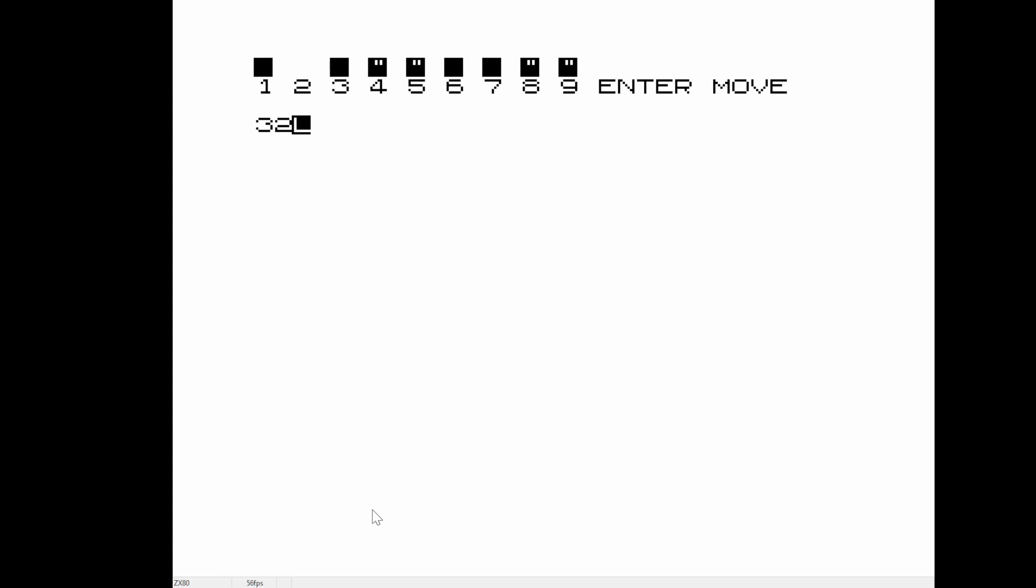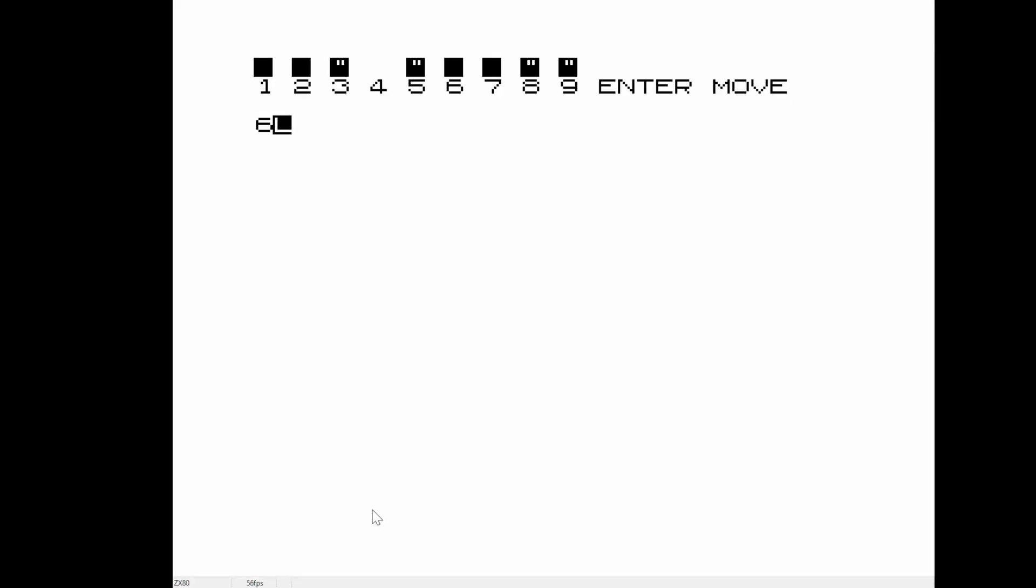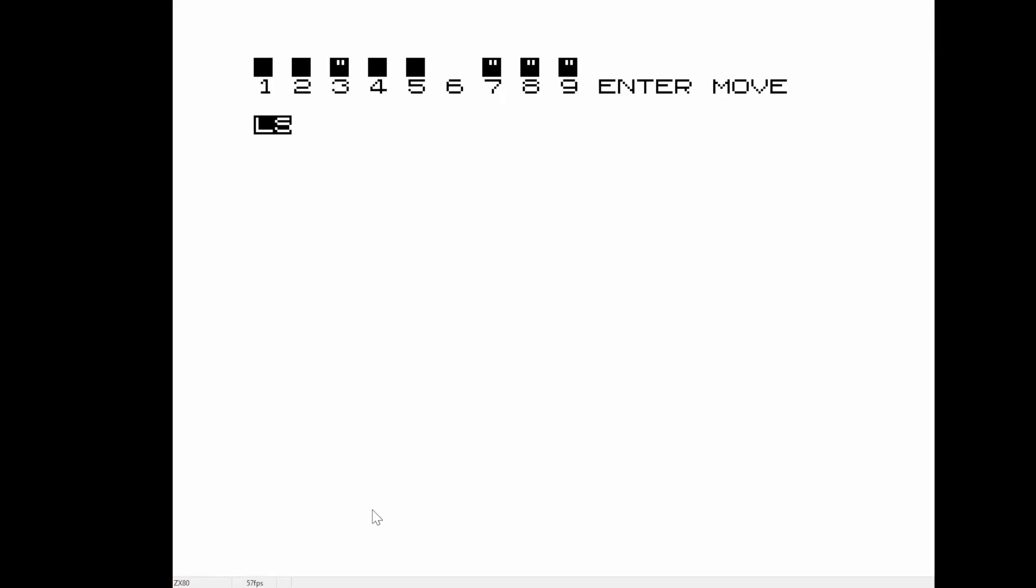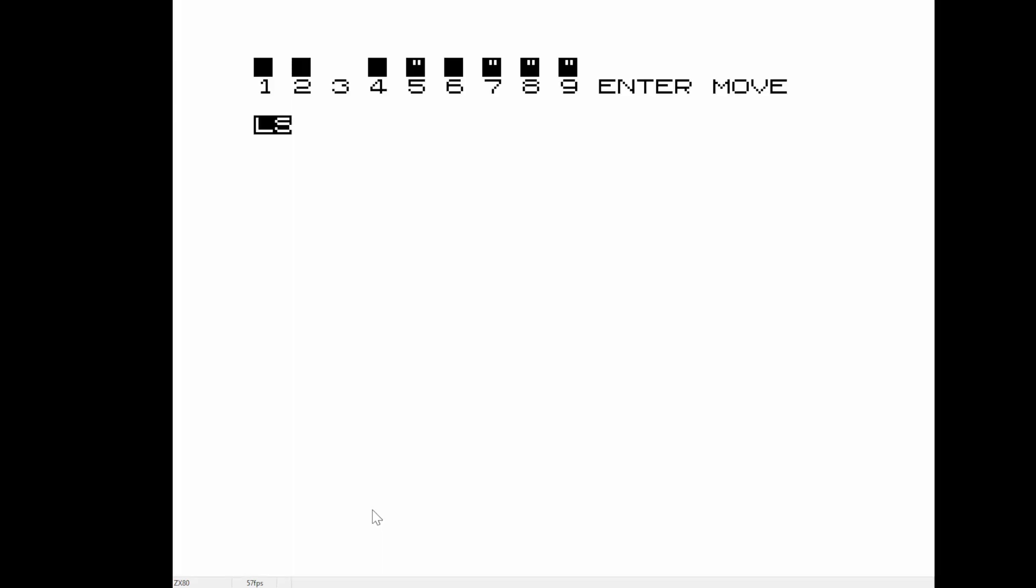We had a TRS-80 in our house, a Model 1 with, I think, less than 4K, and of course the VIC-20 itself has less than 4K. But that gives you a lot more room to do things than strictly 1K. This has been interesting.